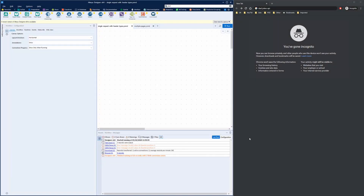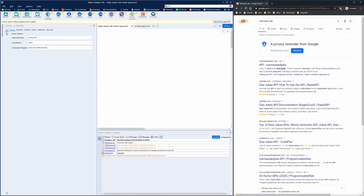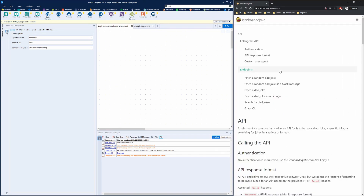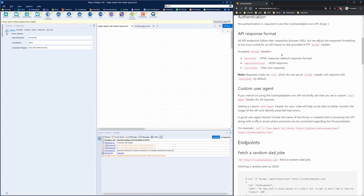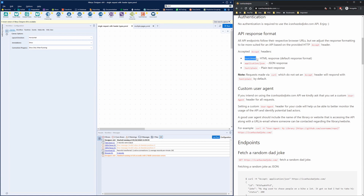Like in the previous video, we use the Dad Jokes API at icanhasdadjokes.com forward slash API to go to the documentation. One of the things we skimmed over was the API response format and that it can accept headers. We can have a text/HTML format — that's what we visualized in the browser itself — but we can also return the output as a JSON file or just as a plain text response.